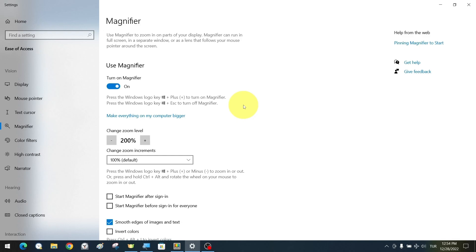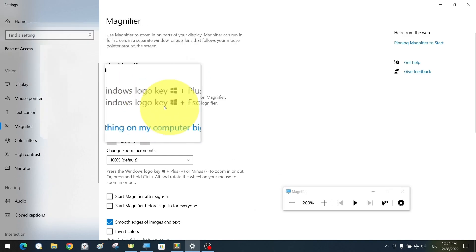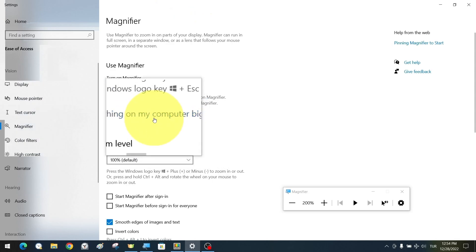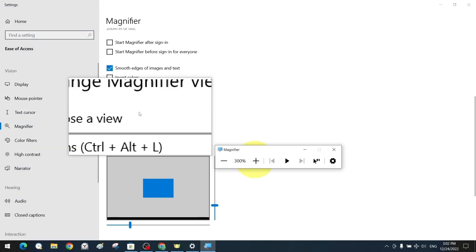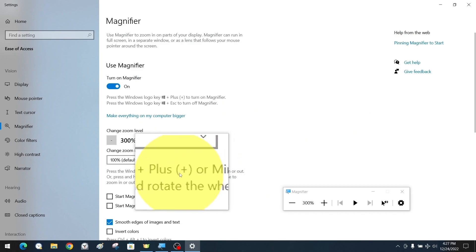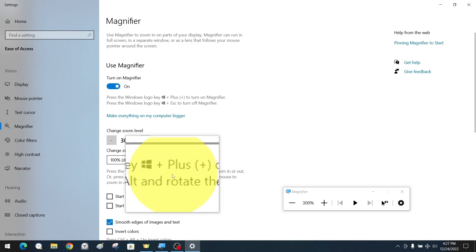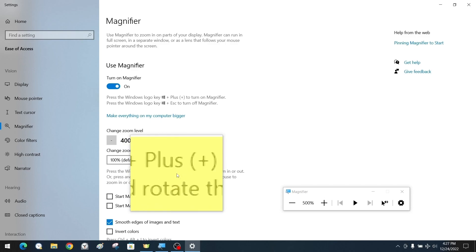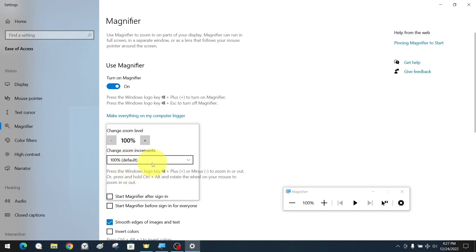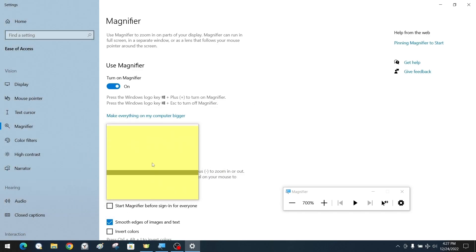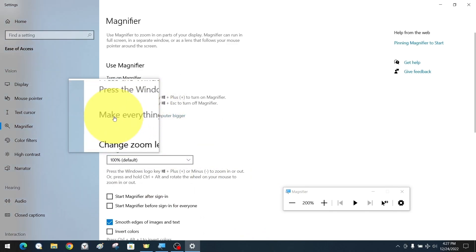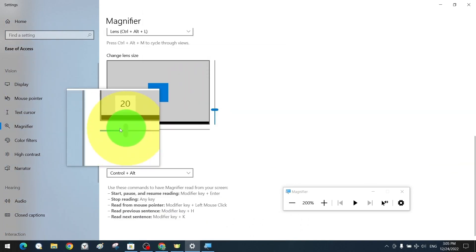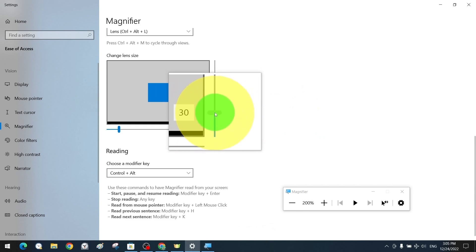The shortcut key combination Windows plus Plus activates the magnifier application; Windows plus Escape closes it. Shortcut key combinations are available for all three view options. We usually prefer the lens setting. We can change the magnification size ratio using Windows plus Plus to zoom in and Windows plus Minus to minimize, or use Ctrl plus mouse wheel to zoom in and out. In the lens settings, we can change the width, height, and coverage size of the lens according to our preferences.